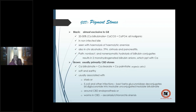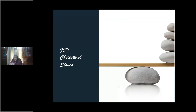Brown stones are soft and earthy, usually associated with stasis in the CBD or endoprosthesis left in the CBD, leading to secondary CBD stone formation. Also associated with E. coli infection, Clonorchis sinensis, or Ascaris. So brown CBD stones are associated with stasis, forgotten stents, and biliary infection — all together responsible for CBD stone pathology.